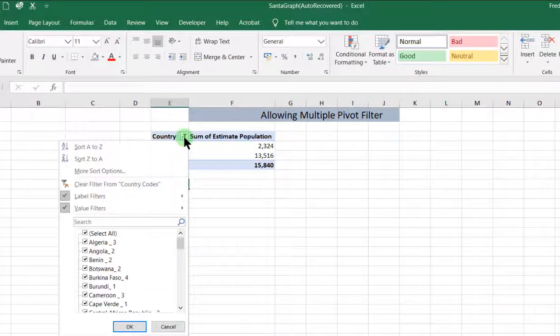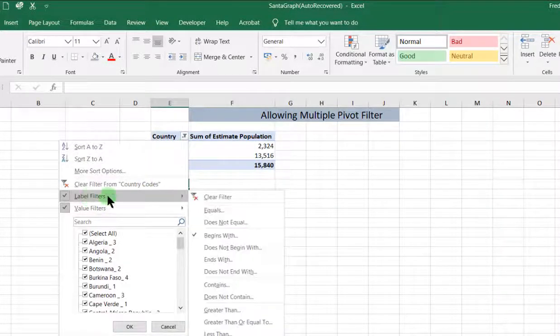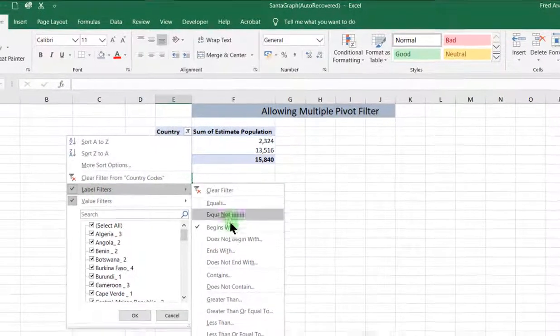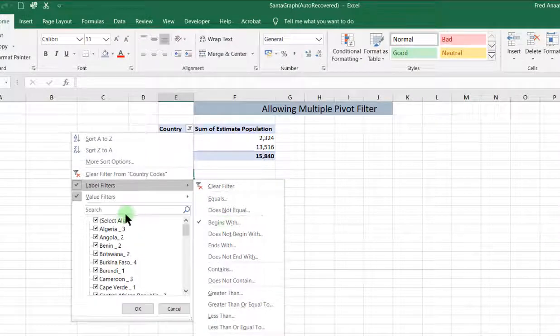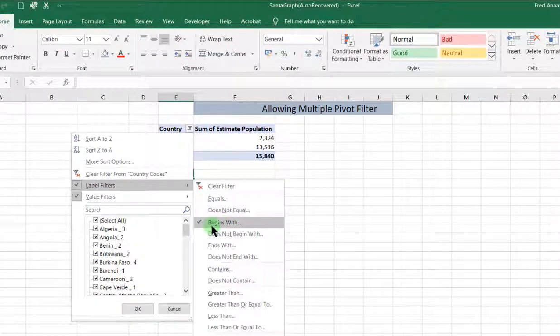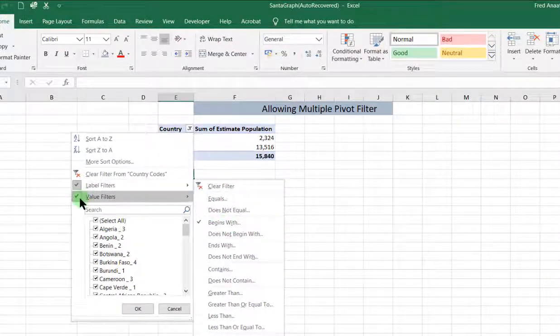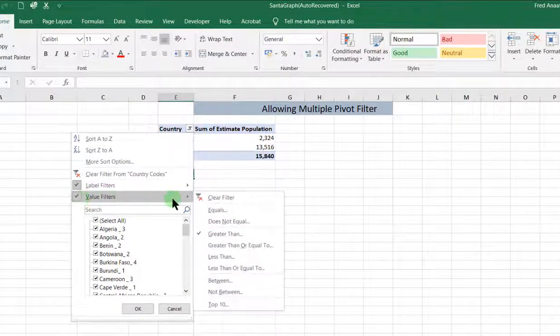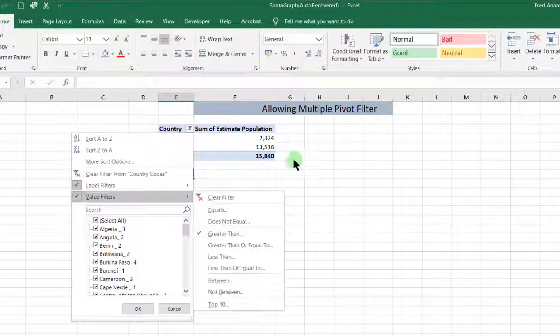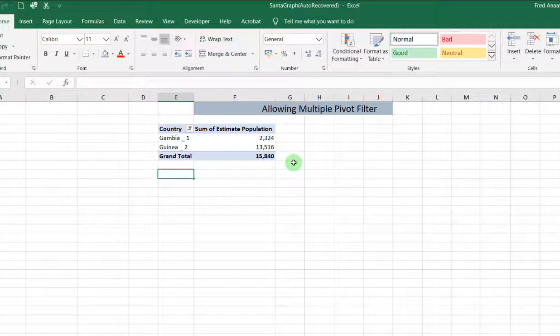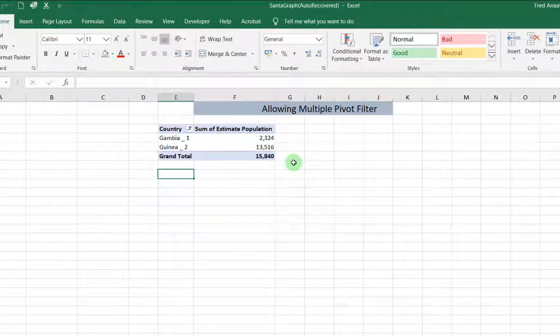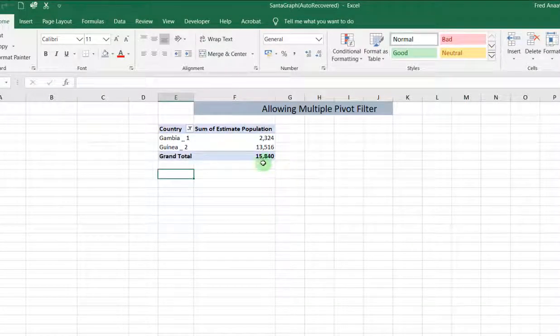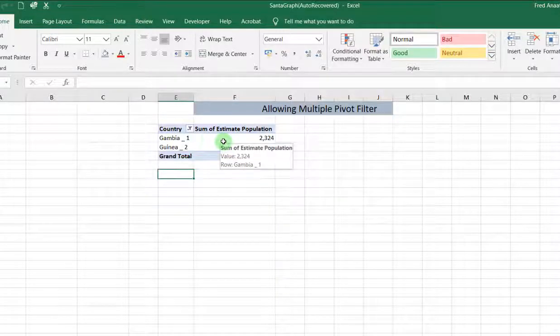So what it means is that we have our label filter checked on at the beginning, which states that begins with a G, and the value filter is also working. This is how you can allow multiple pivot filters on your pivot table.